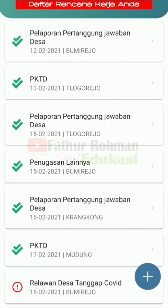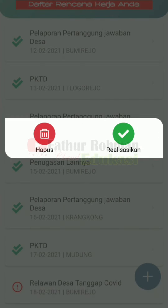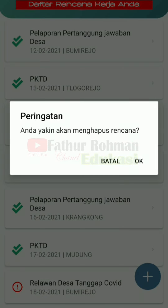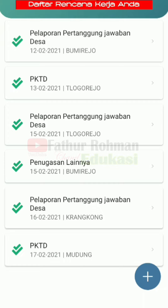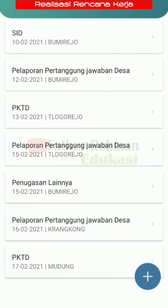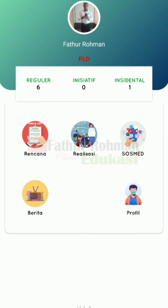Maka secara otomatis yang mulanya tanda seru merah ini akan menjadi tanda centang hijau. Manakala kita akan menghapus rencana kita karena ada kesalahan misalnya, kita klik kemudian kita klik hapus, kemudian OK — maka akan terhapus. Untuk menu realisasi, ini adalah kegiatan kita yang sudah terealisasi. Itulah beberapa keterangan singkat, semoga bisa bermanfaat. Sampai ketemu. Assalamualaikum warahmatullahi wabarakatuh.